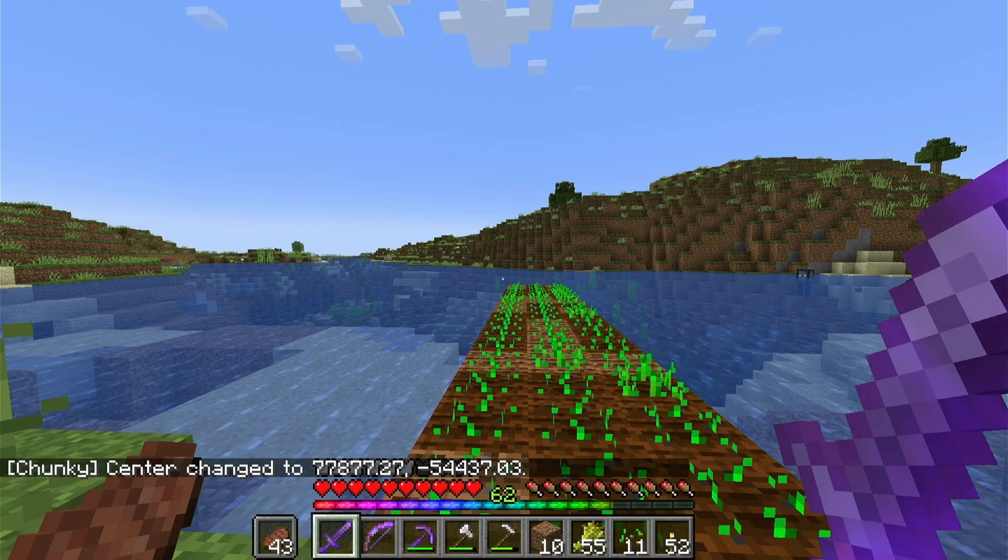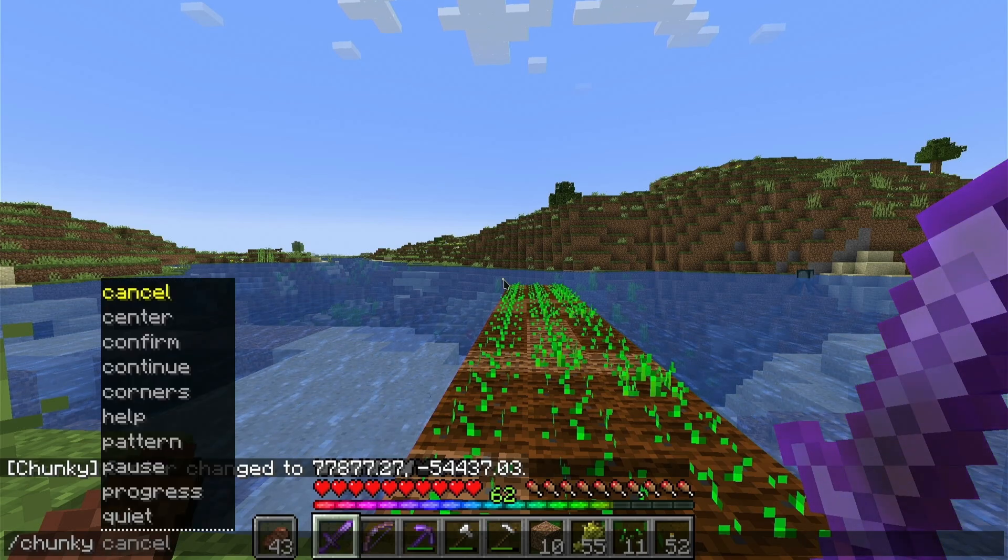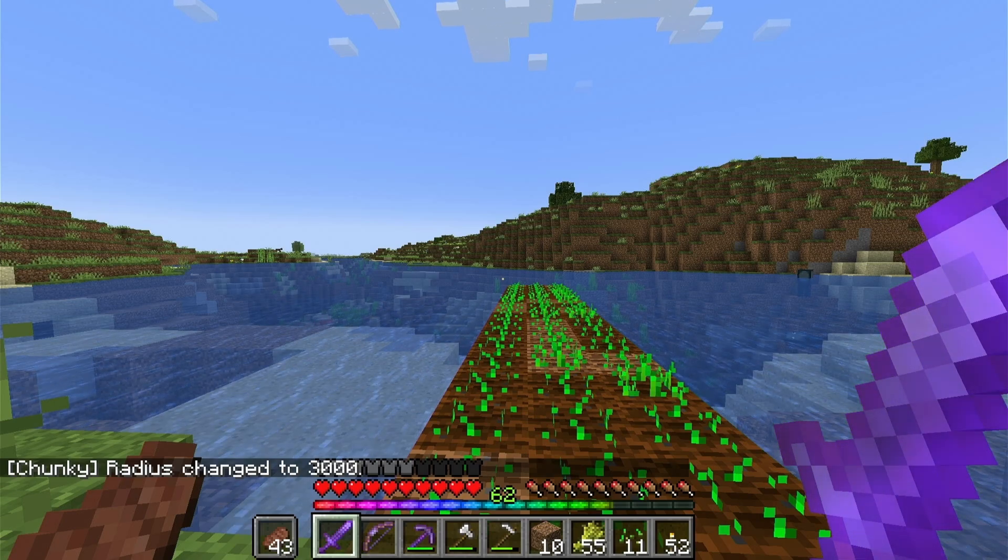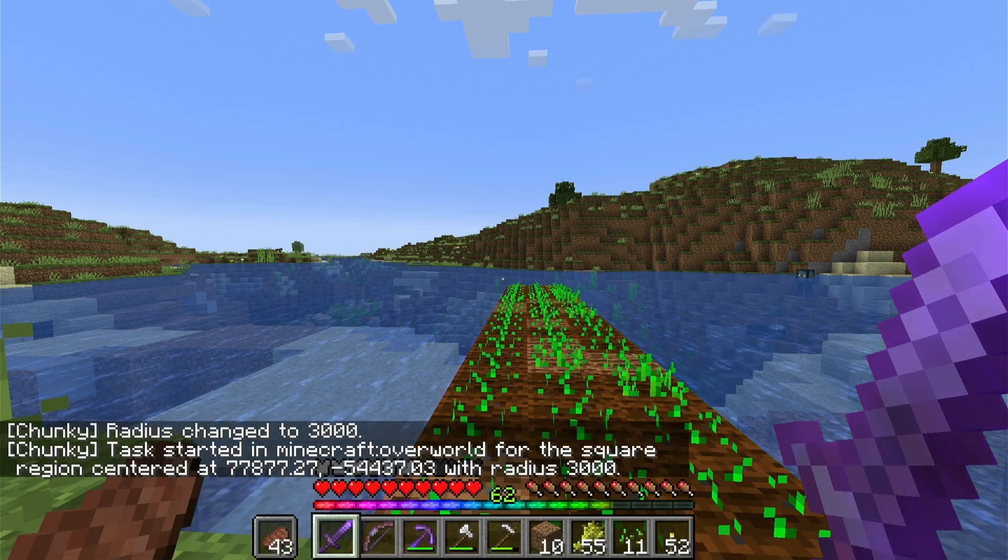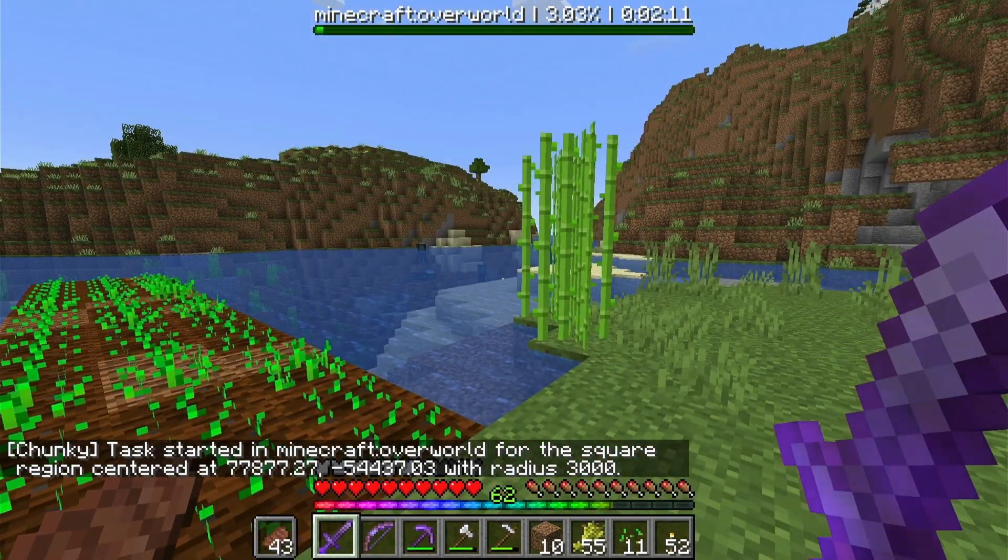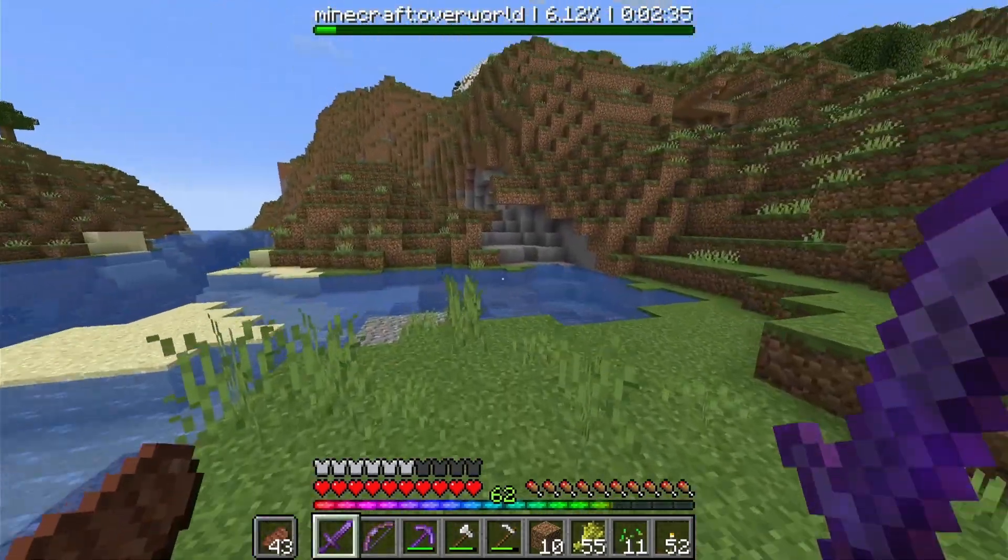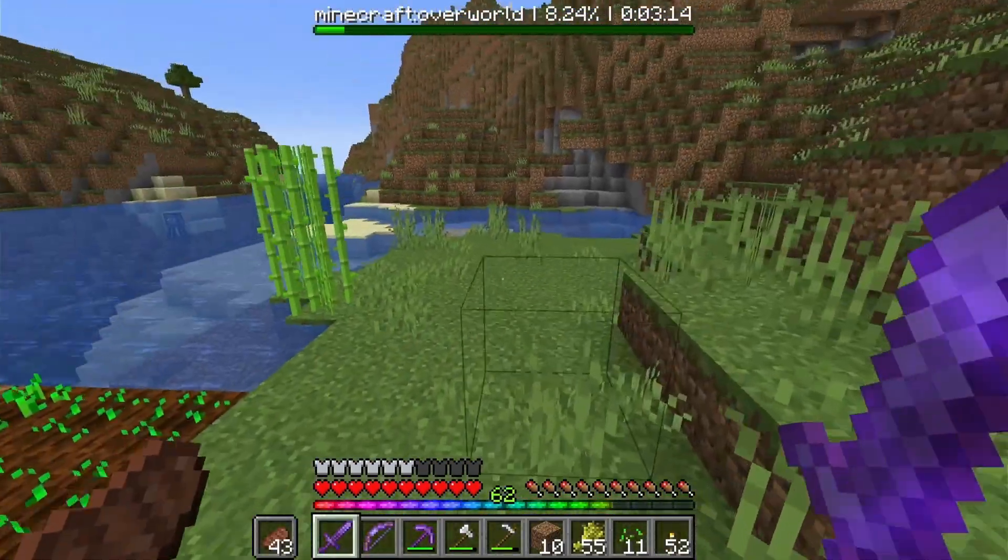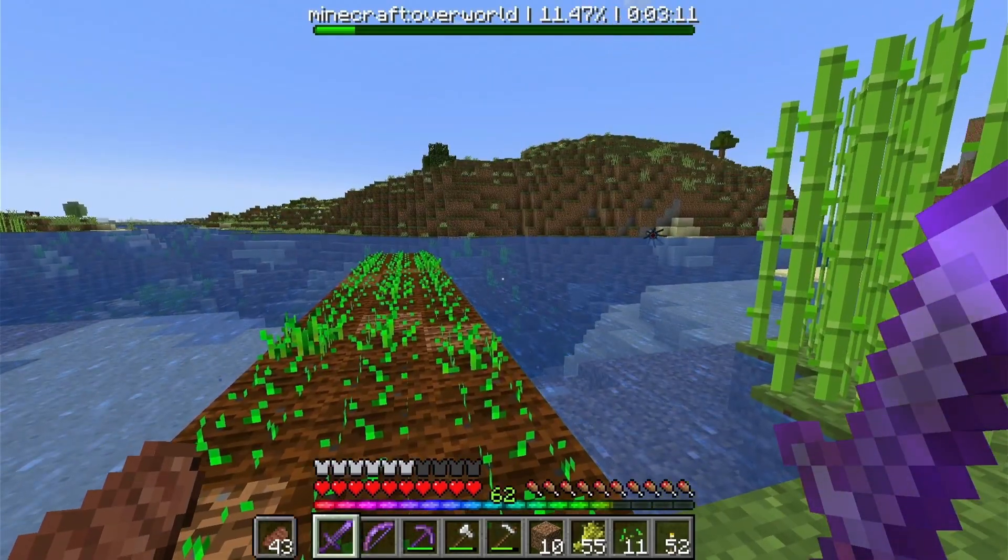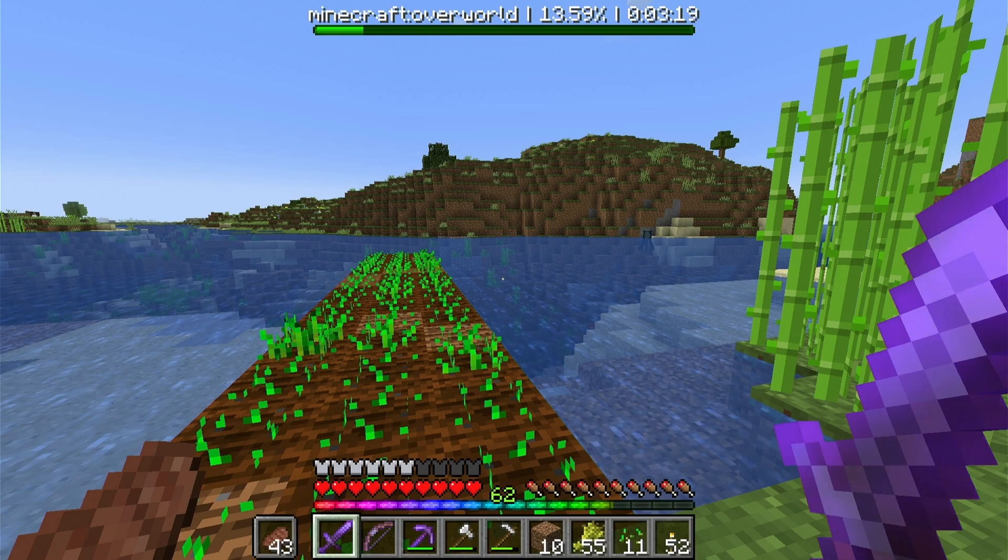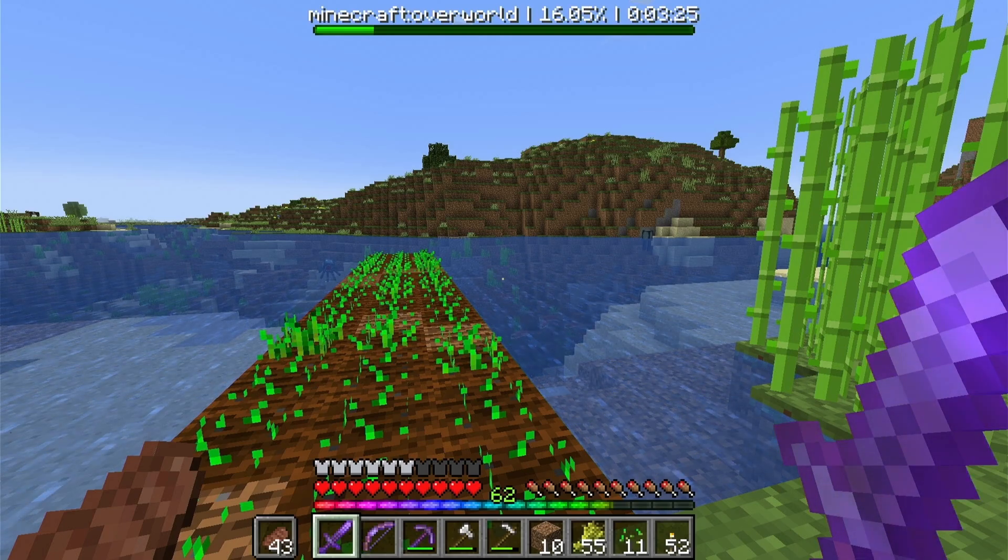The first thing you want to do with Chunky is slash chunky center. That's going to center the rendering area to your location. Do slash chunky radius and you can pick how wide you want the radius of blocks. 3000 is pretty large, probably just start at like 1000. After that do slash chunky start. It's going to take a while, the game might get kind of laggy. You can pause the game while you're waiting for it to load. 1000 block radius will take like 15 minutes and 3000 will take like two hours. It's going pretty fast here because I've already done it before. I'm going to cut to when it's done.